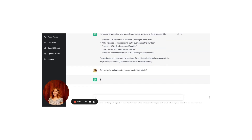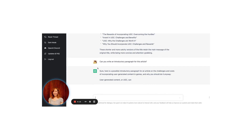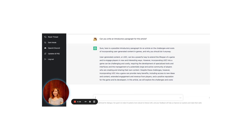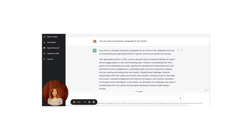Perfect. If ChatGPT can write headlines, I bet it can also write great introductory paragraphs. Can you write an introductory paragraph for this article? Sure — user-generated content, or UGC, can be a powerful way to extend the lifespan of a game and to engage players in new and interesting ways. However, incorporating UGC into a game can be challenging and costly, requiring specialized tools and the management of a potentially large and active community of players. Despite these challenges, incorporating UGC can provide many benefits, including access to new ideas and content, extended engagement and revenue, and a positive reputation for the game and its developers. In this article, we will explore the challenges and costs of incorporating UGC into a game and why game developers should consider doing it anyway.